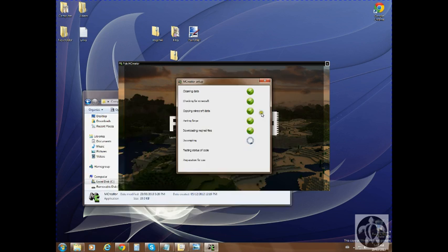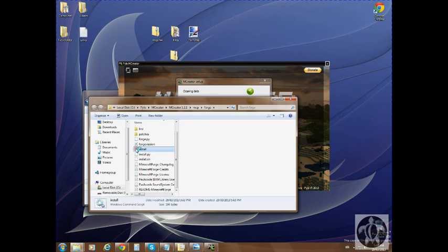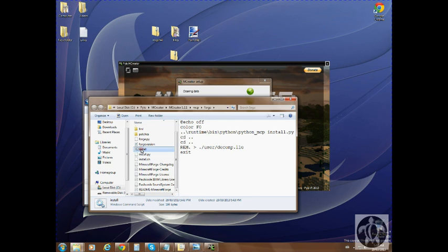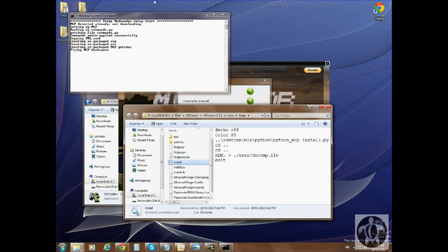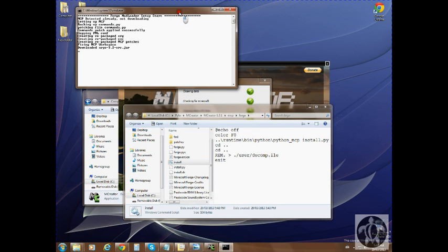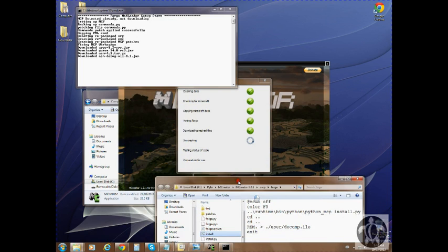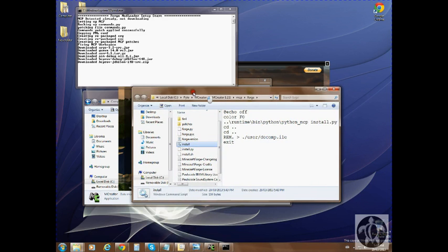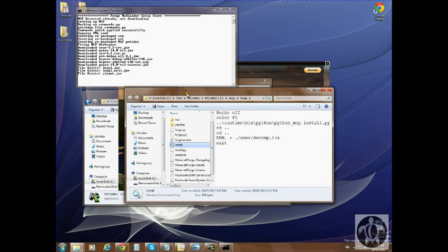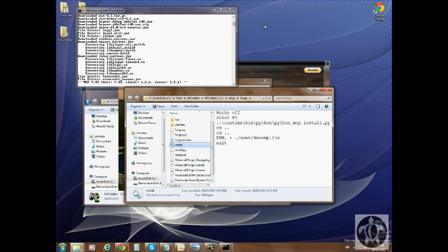What you need to do is go here, click OK, and then this script file right here, you just right click on install and then it will start the decompiling process. That's the part that takes about thirty minutes to twenty minutes, twenty to thirty minutes either or, to decompile. And then it's going to test the status of the code and then preparation for use. It's just basically the tutorials on how to start off, make your mods and stuff like that.